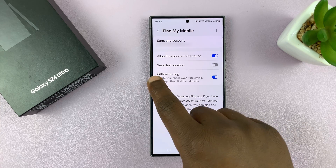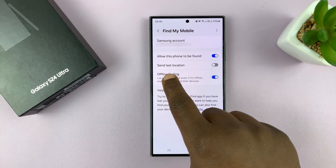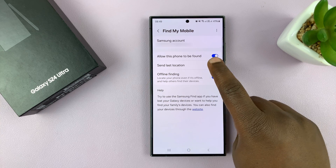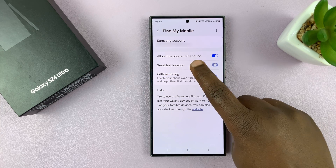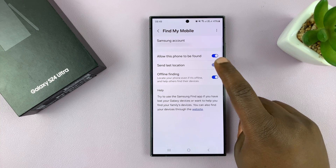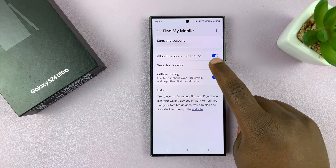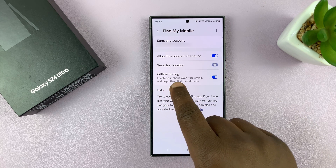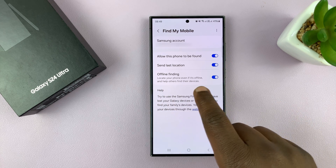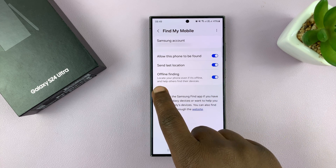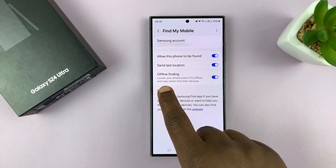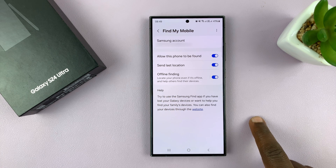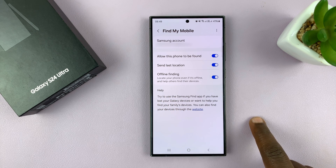While you're at it, you can also enable the Send Last Location option. You can also enable Offline Finding, which basically allows you to locate your phone even if it's offline. And that's basically how to enable that.